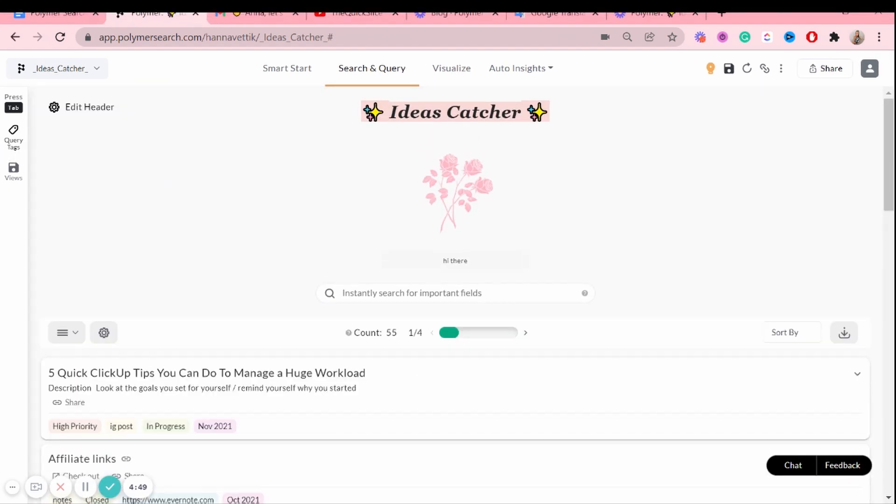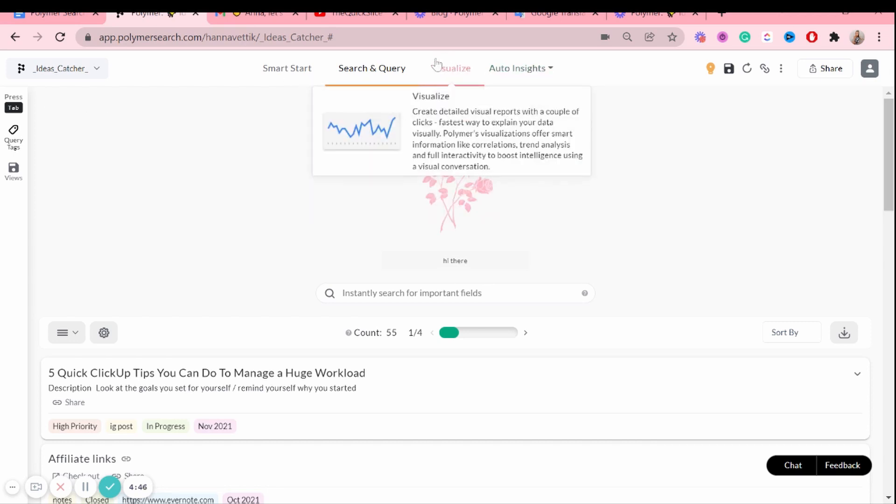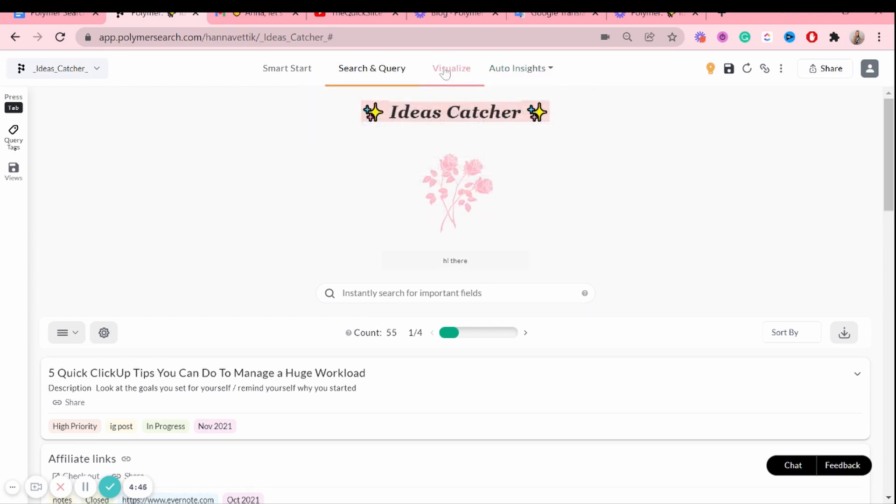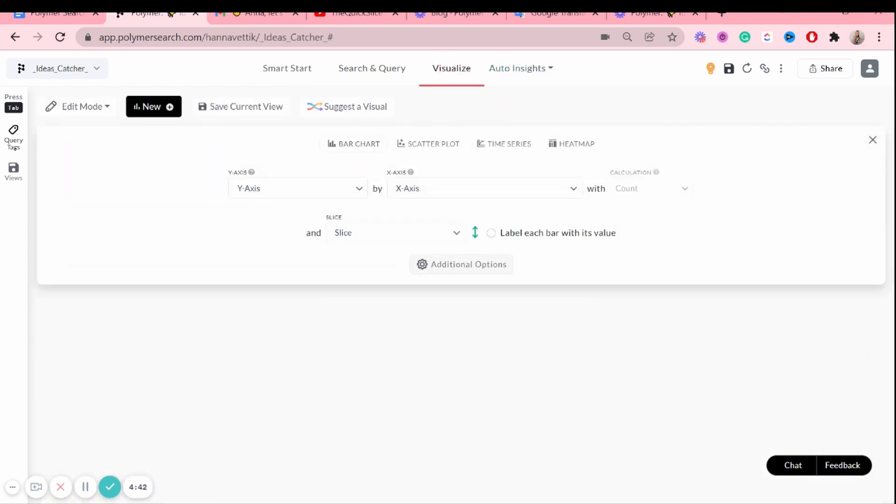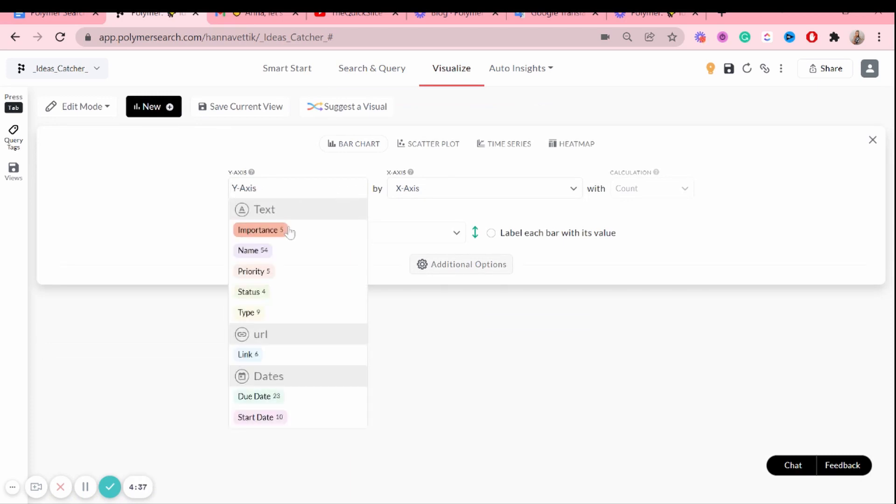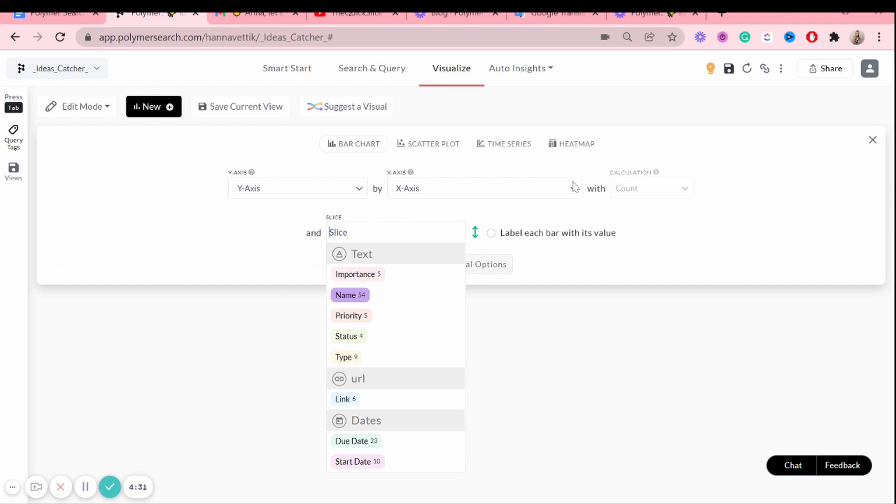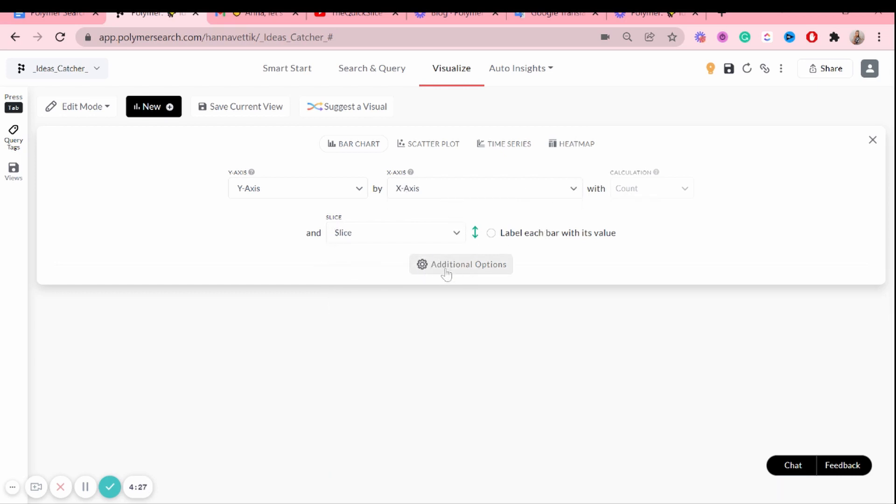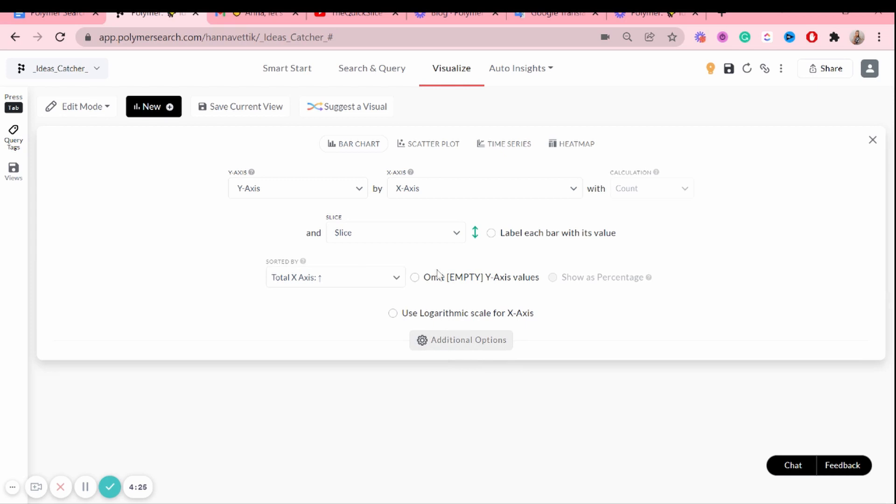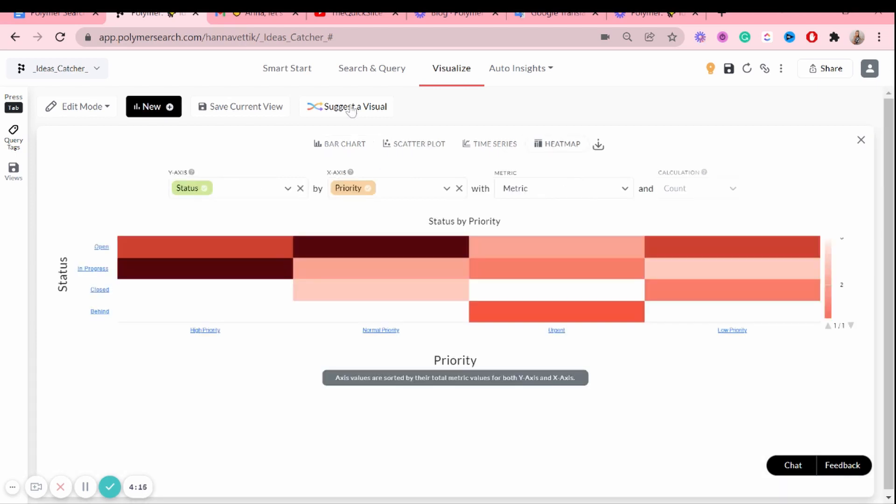Now, another great feature that Polymer search has is the visualize feature. So this is where you see all those detailed reports and charts. You can create your own. You can pick the y-axis and the x-axis and maybe add a slice as well. So yeah, you can customize this however you want. There's also additional options. But yeah, you can get very specific with it. Or you can just even let Polymer search suggest a visual to you. So if I click here, I just want to show you what kind of things you can get.